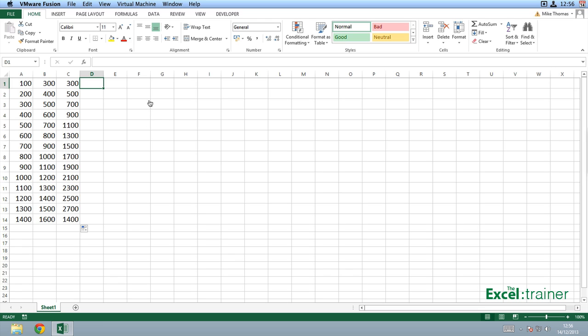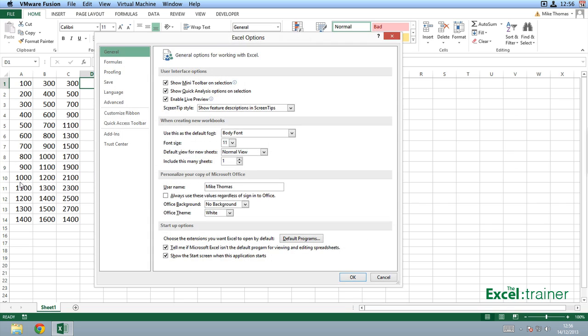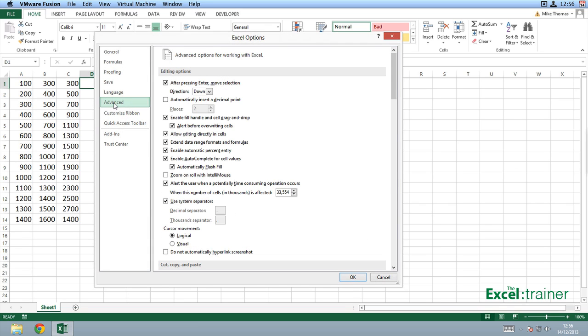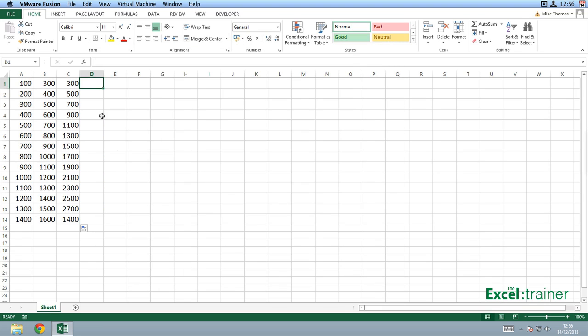If I return to Windows in Excel 2013, that option is also there. If I go to file and options and advanced, you see that option here. Again, Excel 2013 has it turned on by default. If I just turn that off and click OK, I don't have the little black fill handle there either.